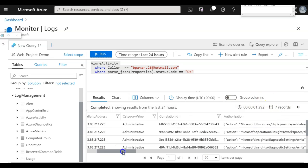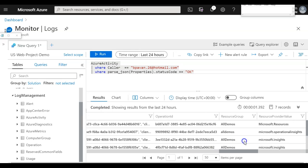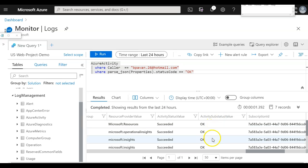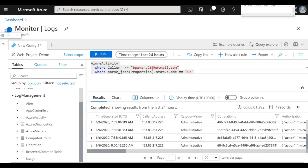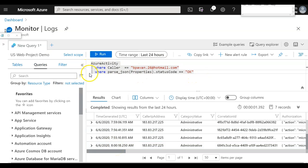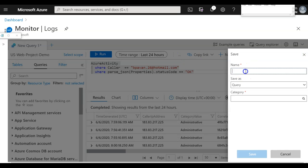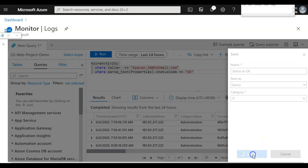You can check the documentation to build complex queries within KQL. If you want to save a query, click the three dots, give it a name — for example, 'status OK example' — and assign a category like IT. Simply save so the query can be recalled at any time. You can also add more filters directly using the filter option, then apply and run. This builds more complex queries dynamically.